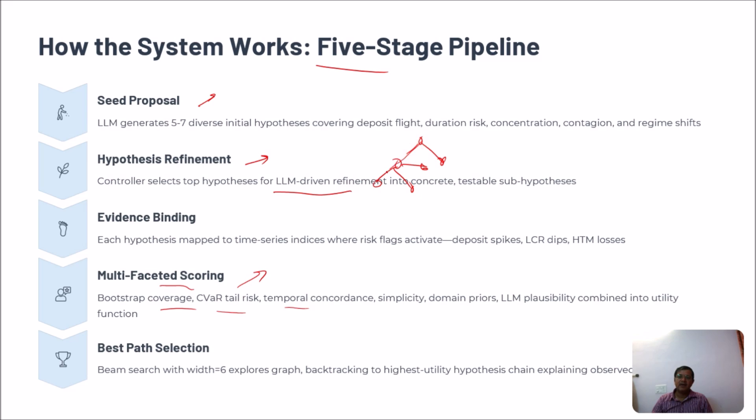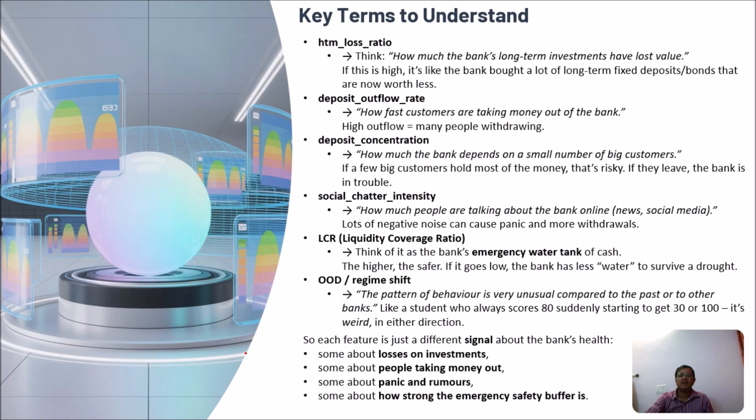And next is the Best Path Selection. Finally we will use the best path selection process to get the best answer. We are using beam search with width 6 in our approach. So now let us start.